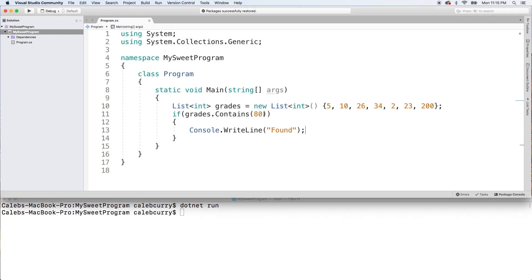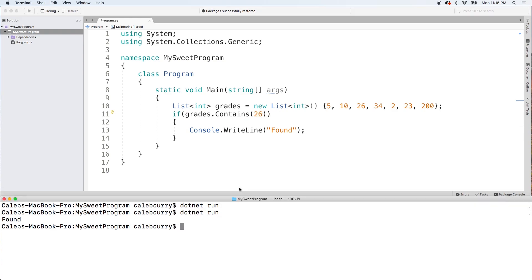But if we put something that is in there, you'll see the magic. So here we're searching for 26 and you can see it says found. So that one's pretty cool, but it's just a yes or no answer. What if you want to know where it is found?